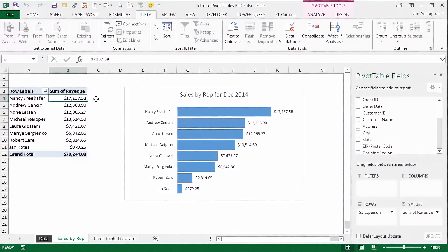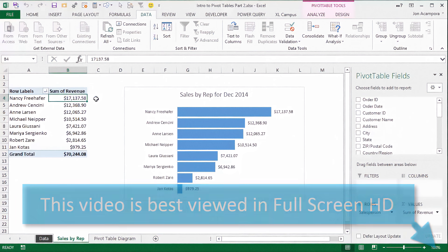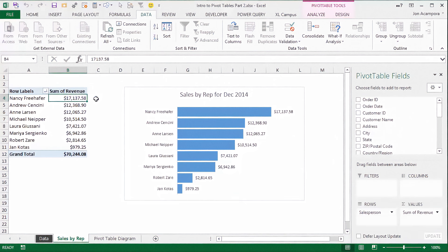So this is the pivot table and pivot chart that we created in the first video. And I now want to build out some additional pivot tables and charts that we will ultimately add to our dashboard.